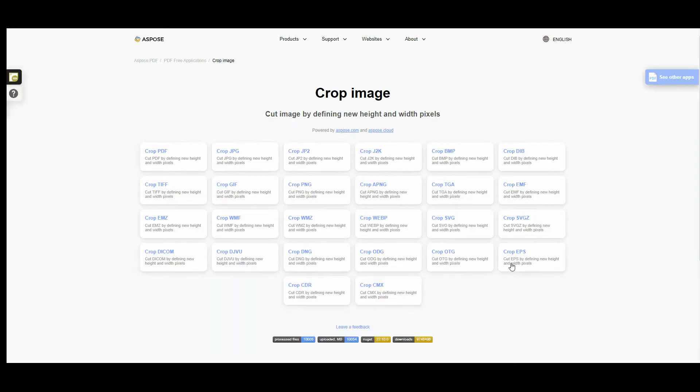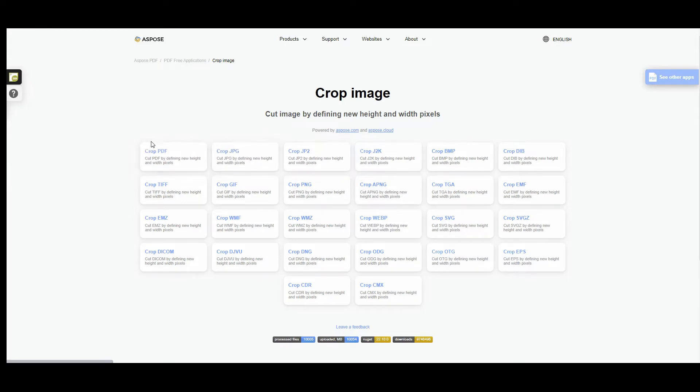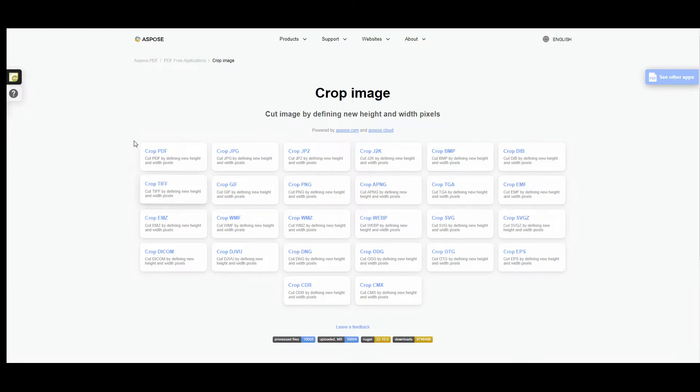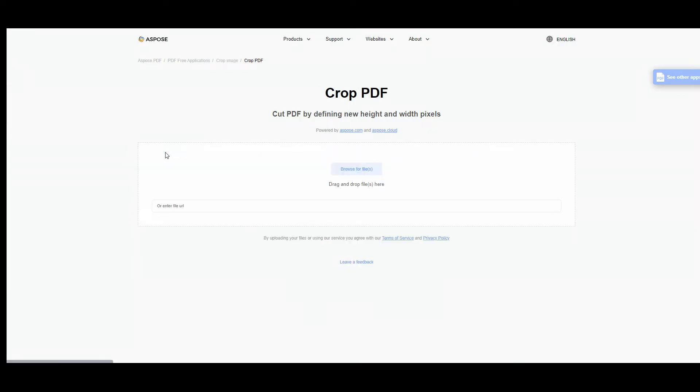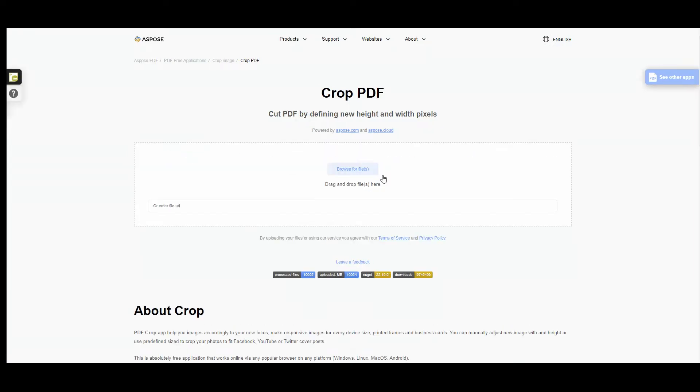Here you can choose the file format you are going to work with. This application works with PDF and image formats. Let's try for example PDF. Browse, drag and drop, or just enter the URL of the file you would like to crop.